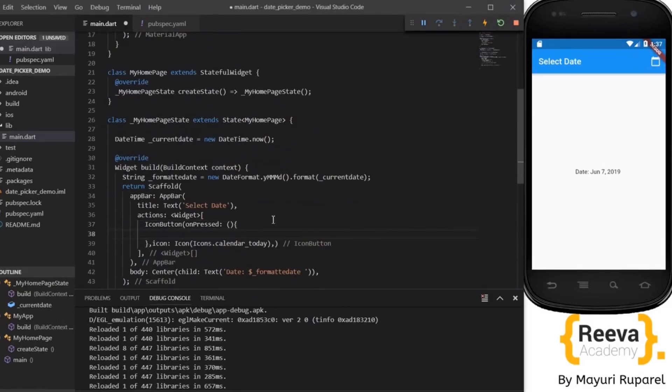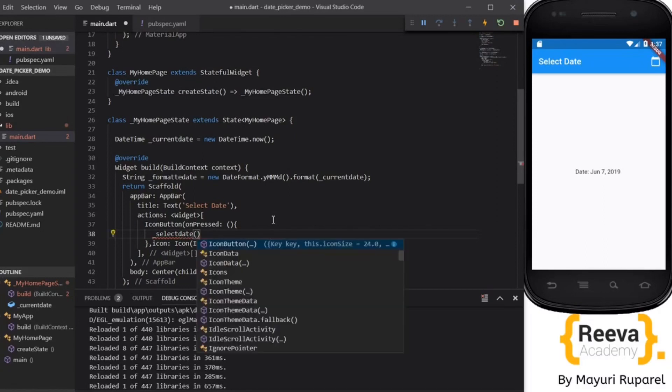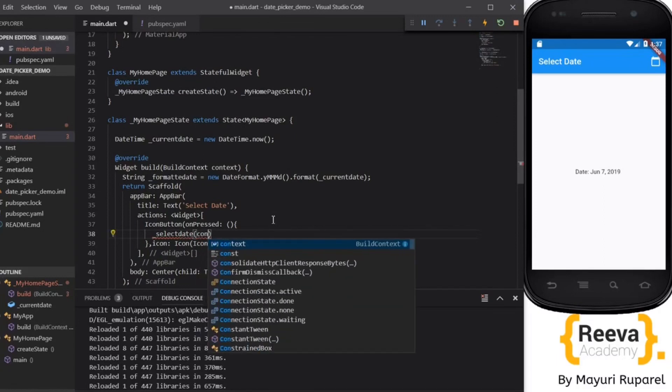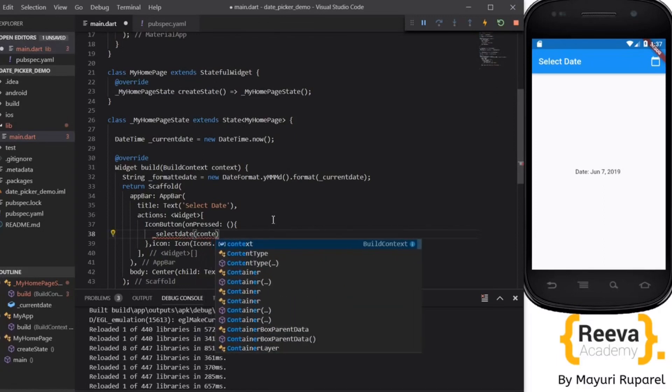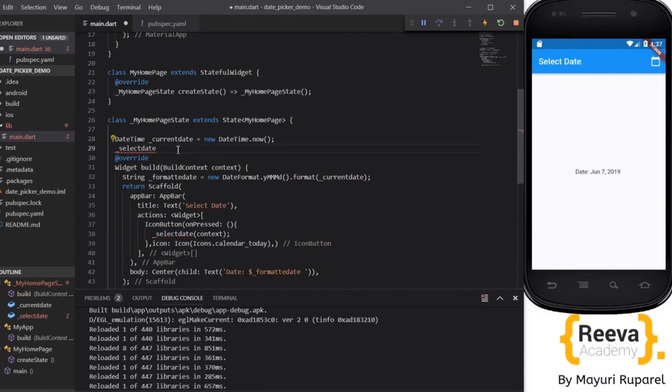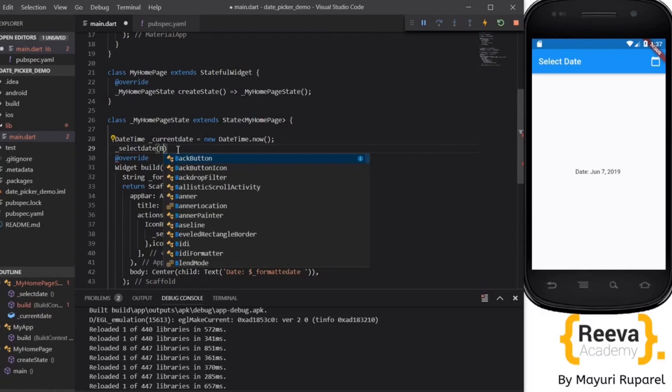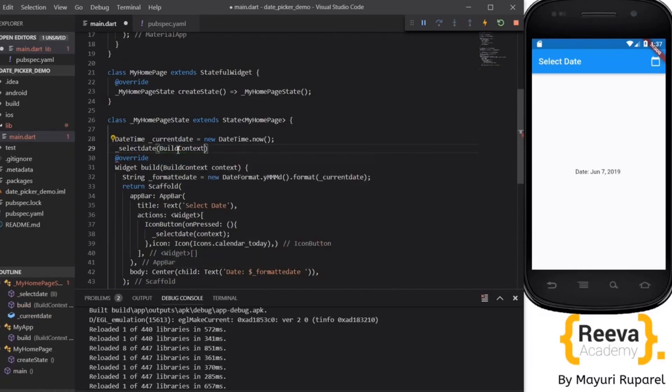So for that we will define the method over here, say selectDate and we'll pass this BuildContext. The selectDate method is not present right now so we will add the selectDate method in our class and pass the BuildContext as parameter. We will require this.